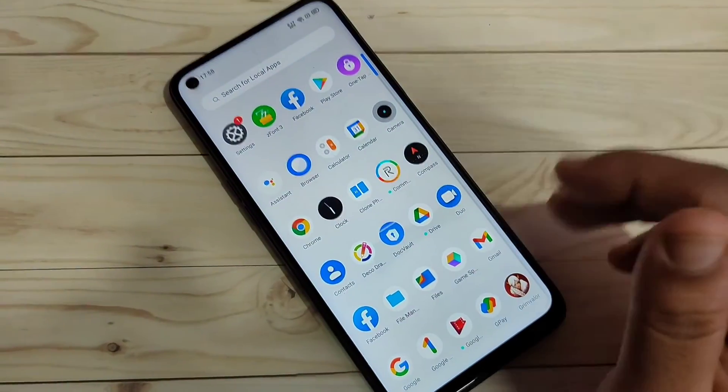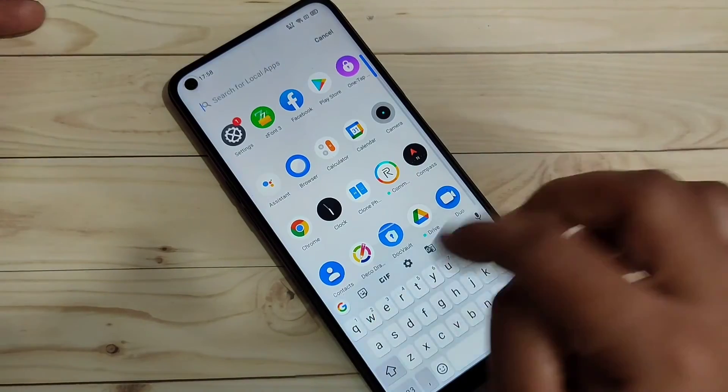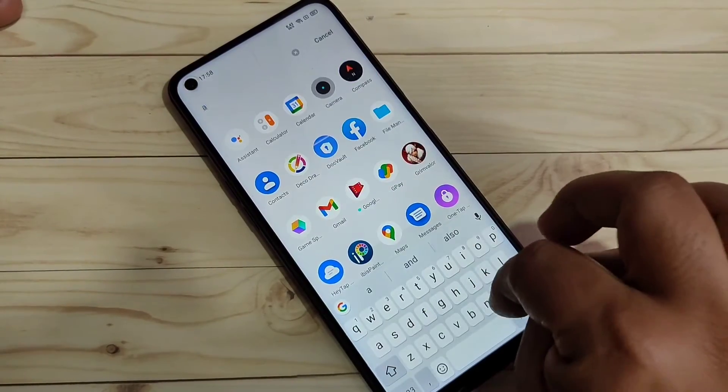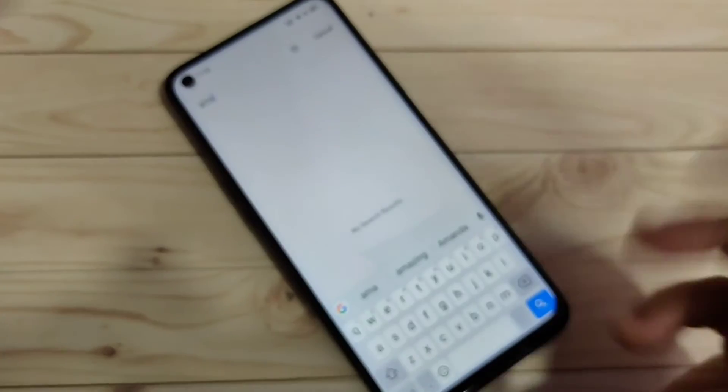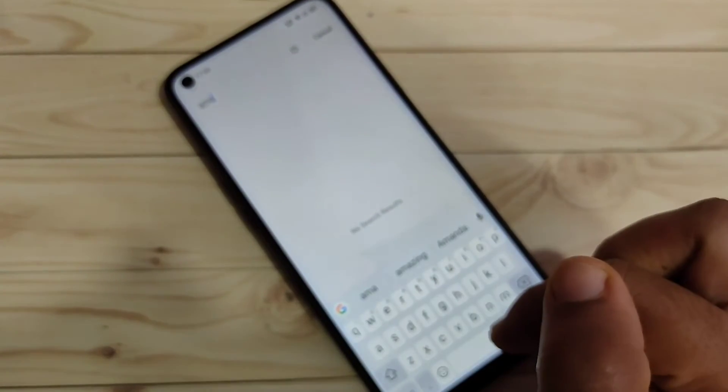Now go to your app drawer — the Amazon application is no longer there. If you search for Amazon, you will see no search results.